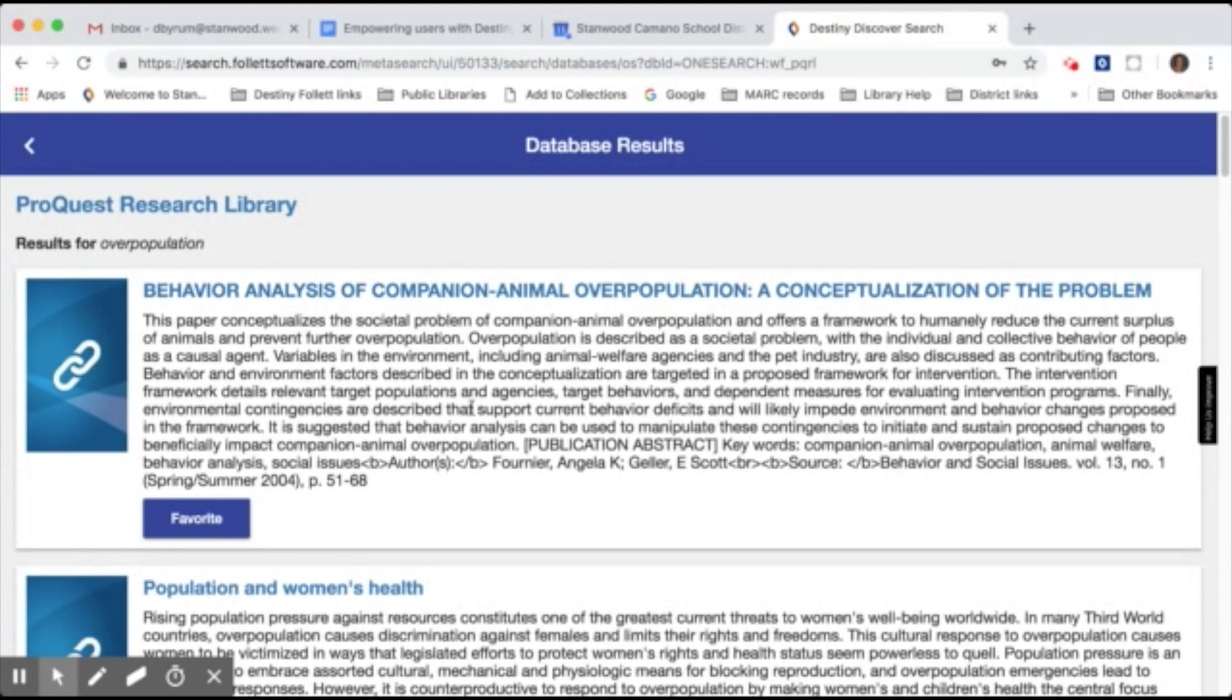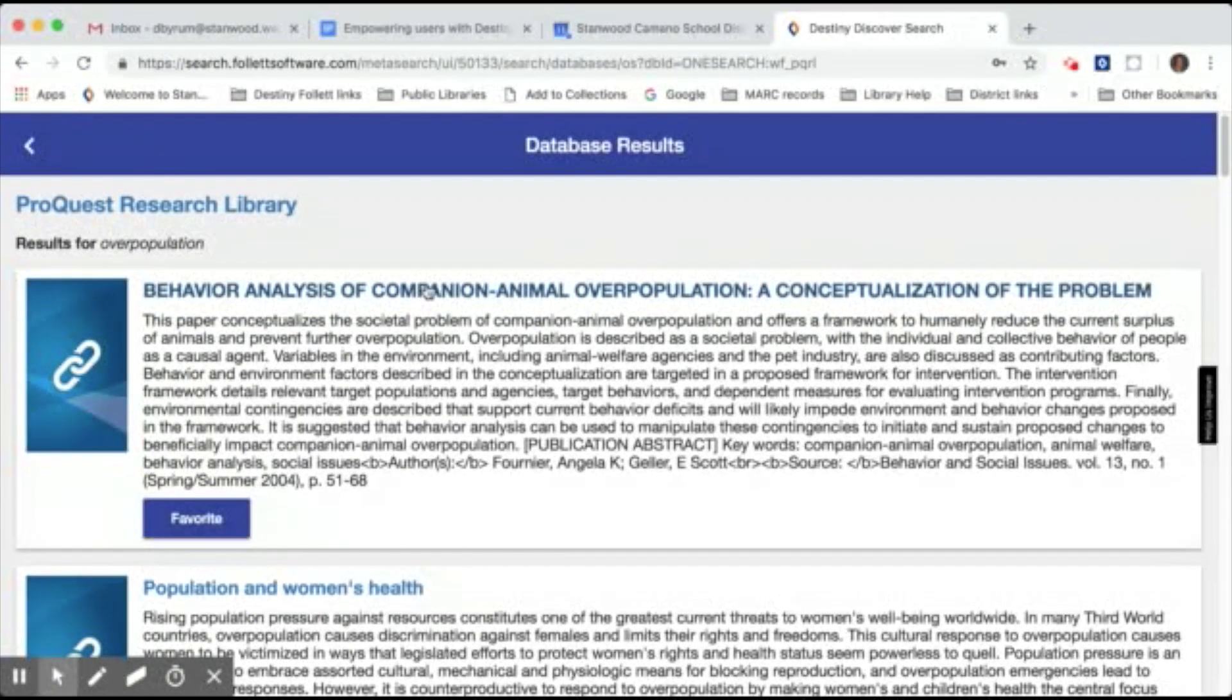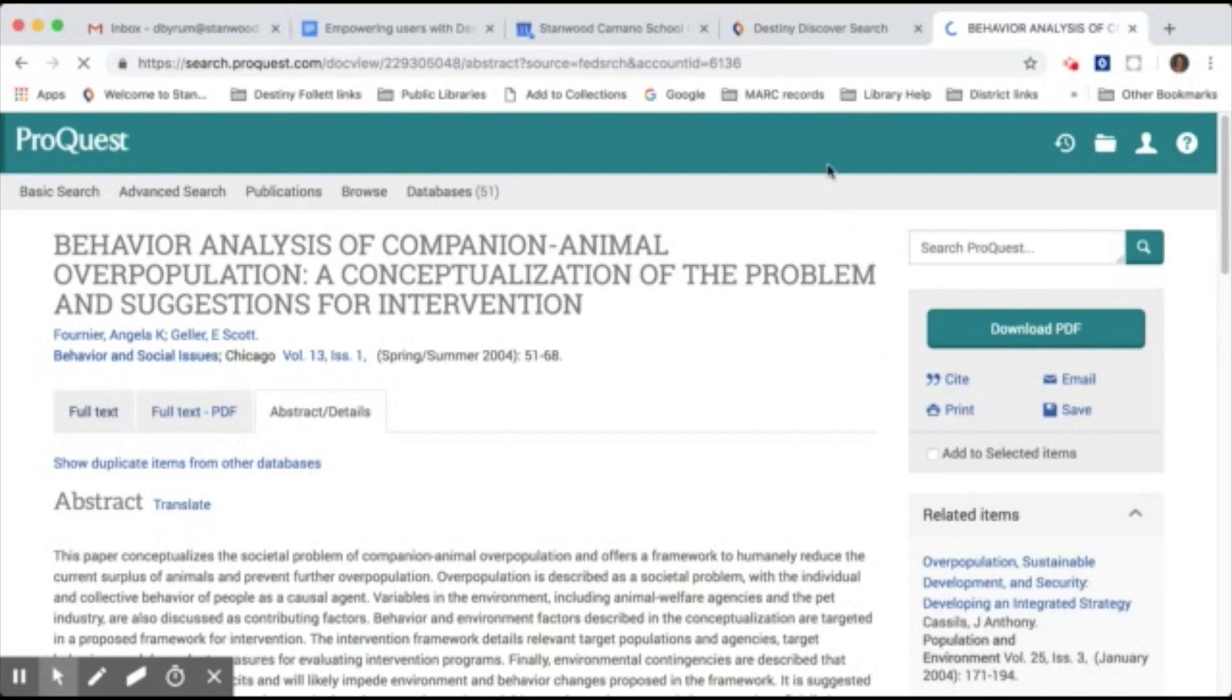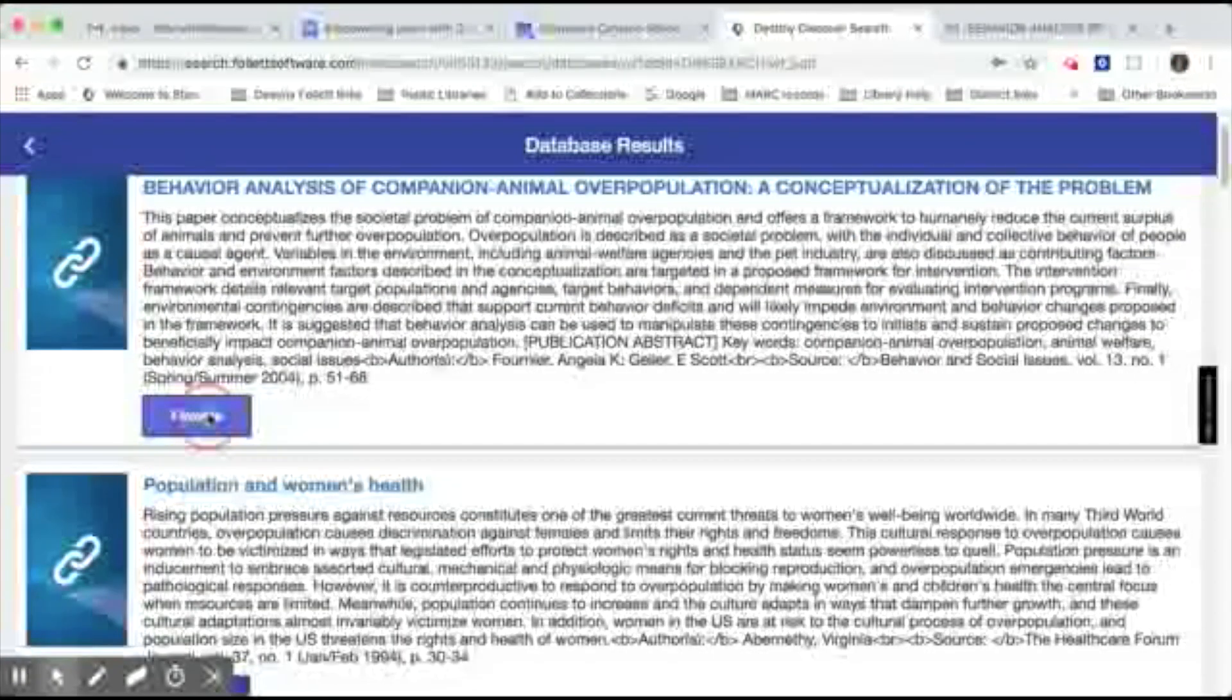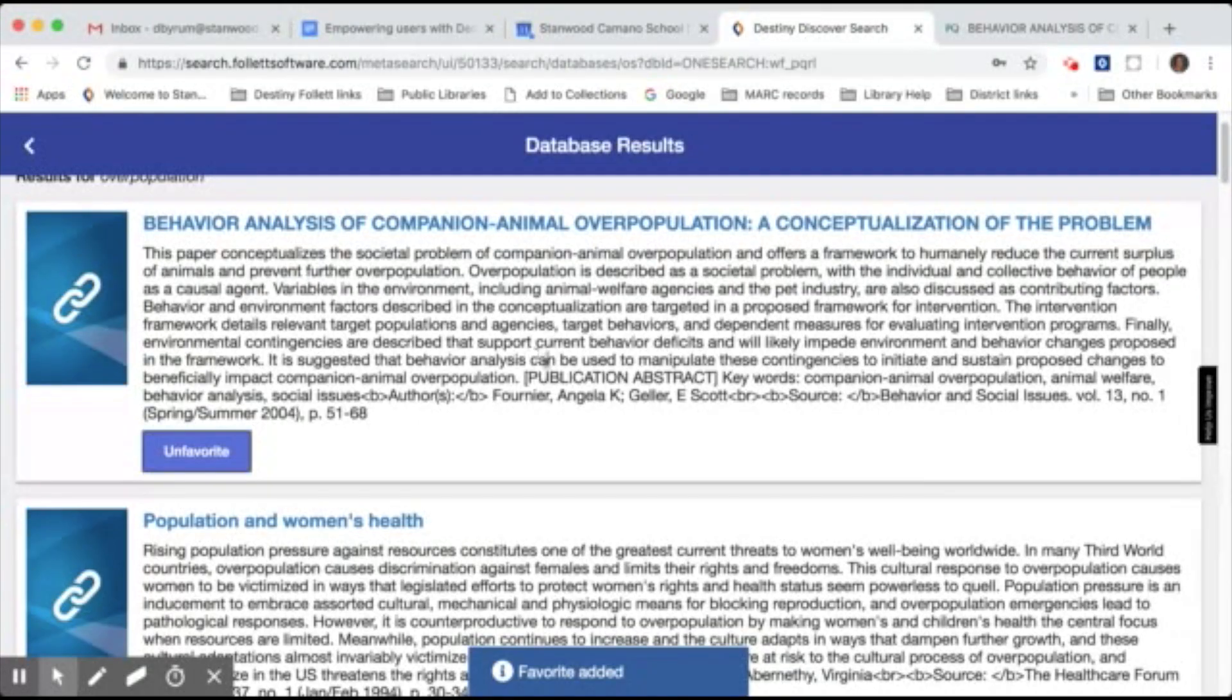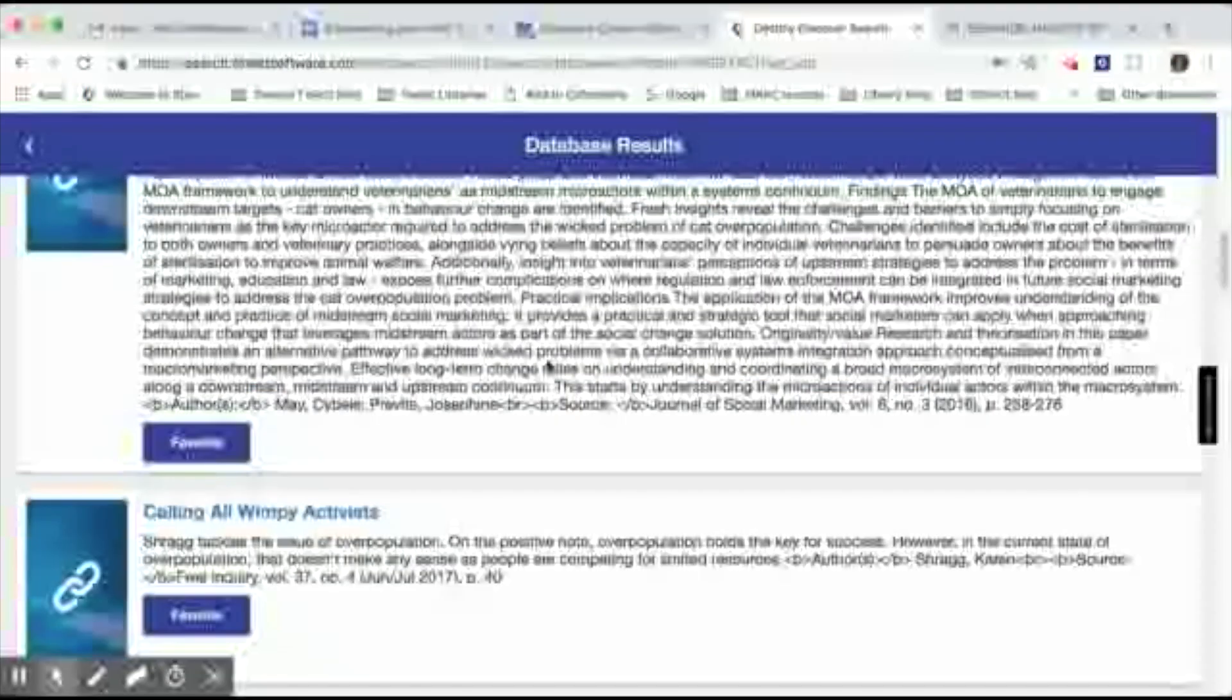It will bring up all of the articles with the title and a brief description. If you want to look at a specific article, just simply click on that article title and it will open it up in a new tab in ProQuest. Then you can simply click on the full text to get the full information on the article. Back in your previous tab, your search results remain open. Now if this is something that you want to use later on, you can add it to your favorites list. That way you can come back later and quickly retrieve that article again without having to go through your search again.